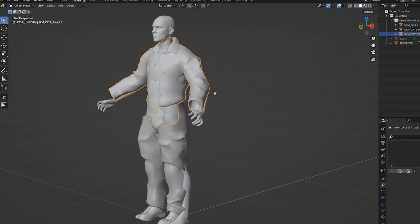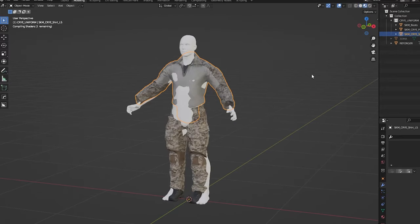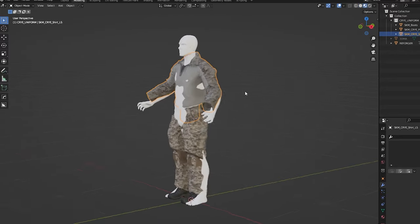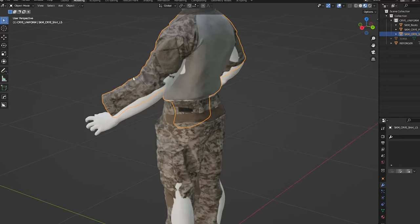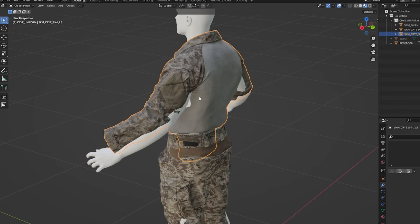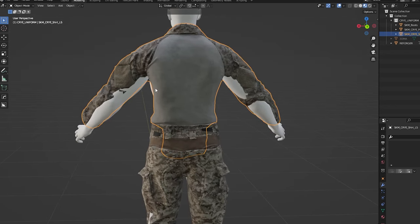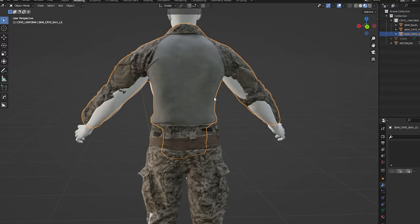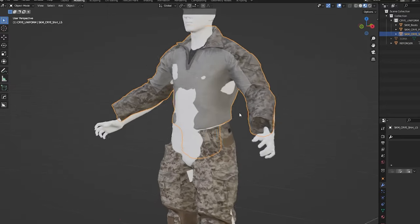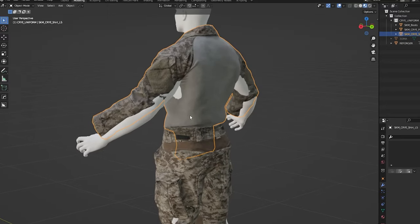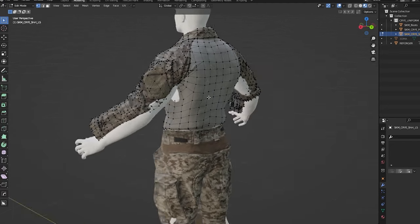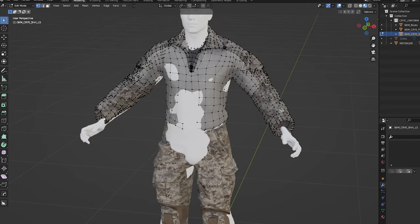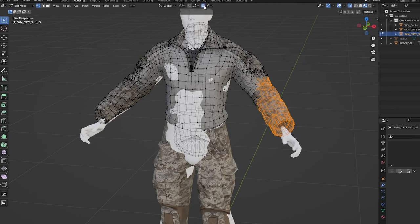The first thing we're going to do is very important: we're just going to turn on our textures. This way, when we move things around, we're gonna be able to see if we are distorting things too much or if things are looking correctly. We're gonna use essentially three tools. The first one is going to be just moving vertex with this thing activated, the proportional editing.